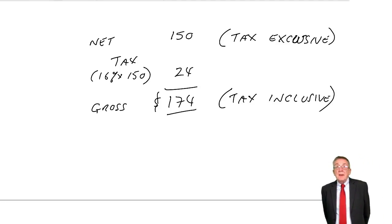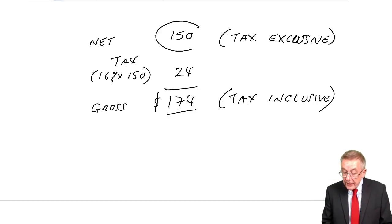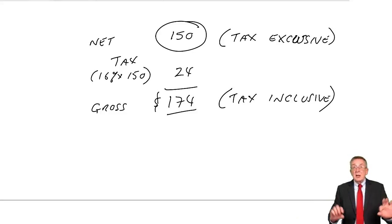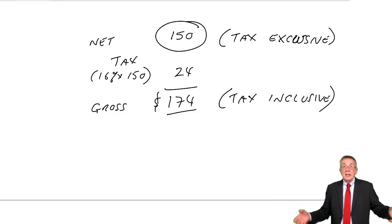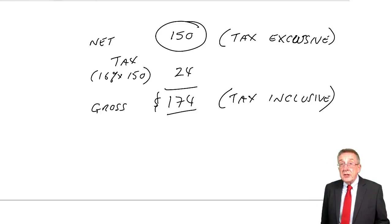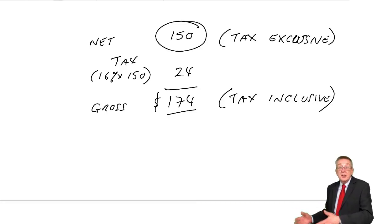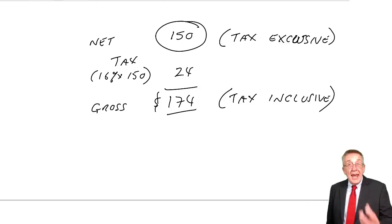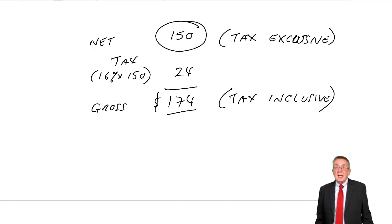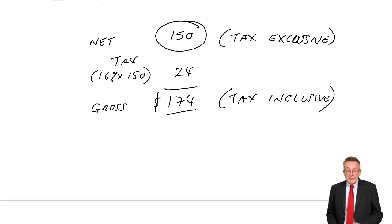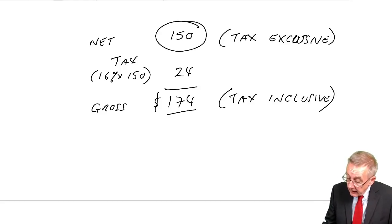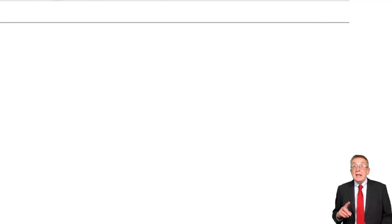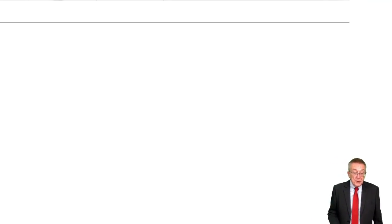If we know what the net price is, add on tax at the relevant percentage. That's fine. Certainly when businesses are selling to other businesses, they tend to quote the net price. However, if you go to an ordinary shop, you assume the price on the label is the price you'll actually pay. You don't expect to find there's an extra 16% being added on. So other businesses and certainly shops, the price they quote already includes tax.